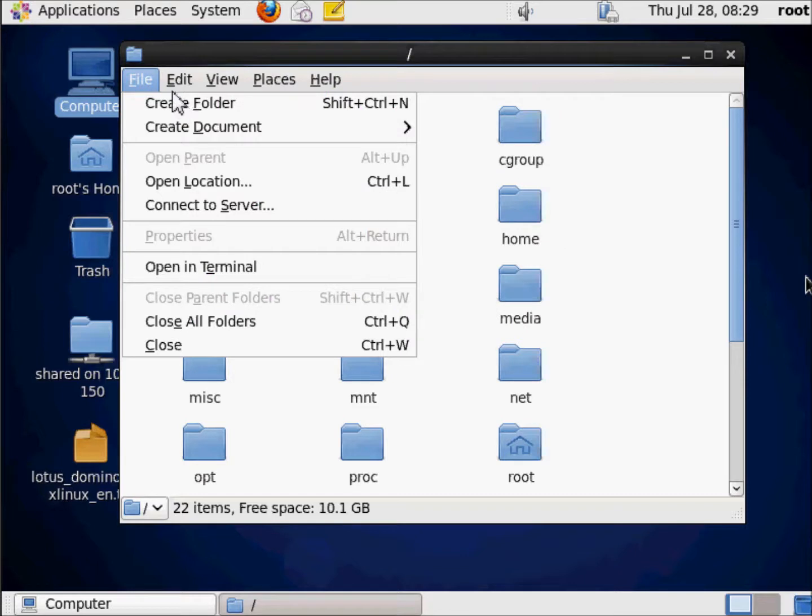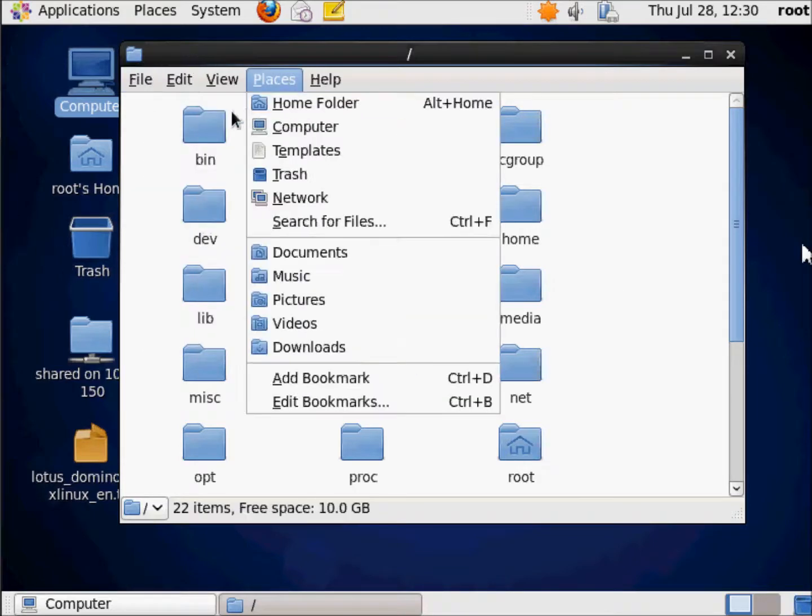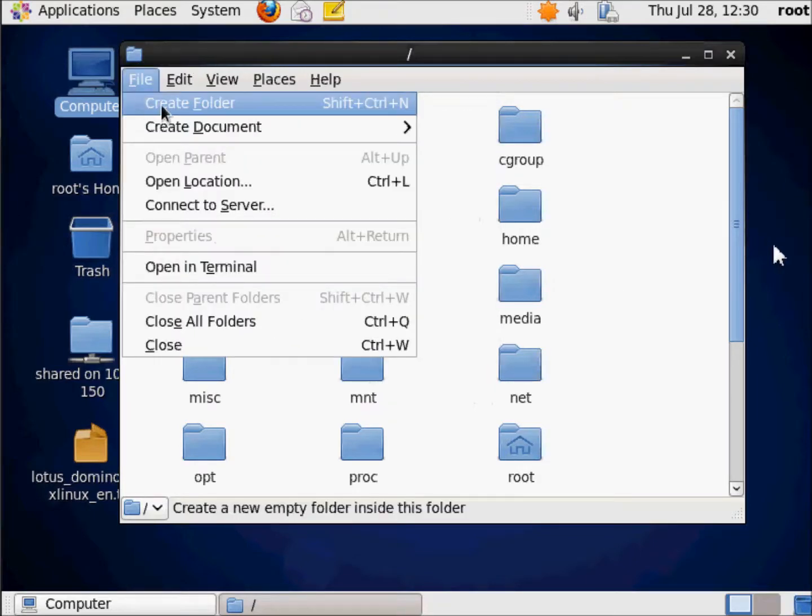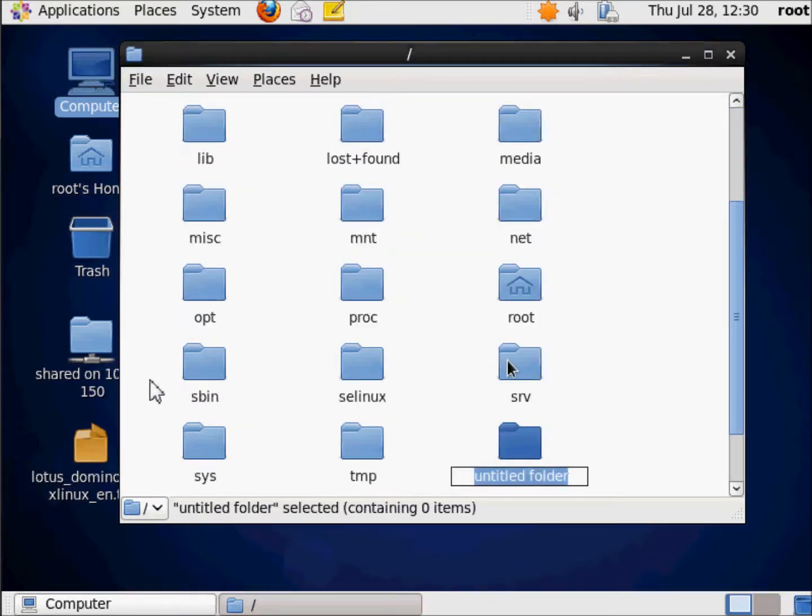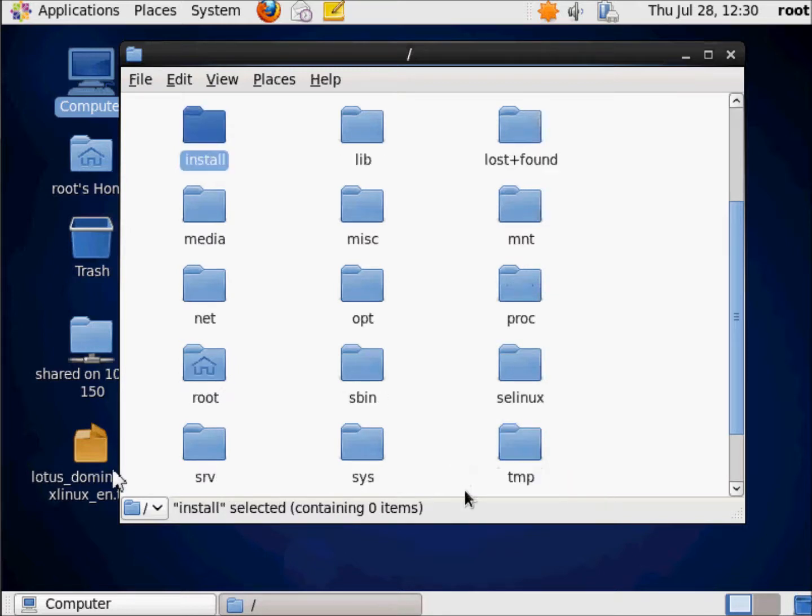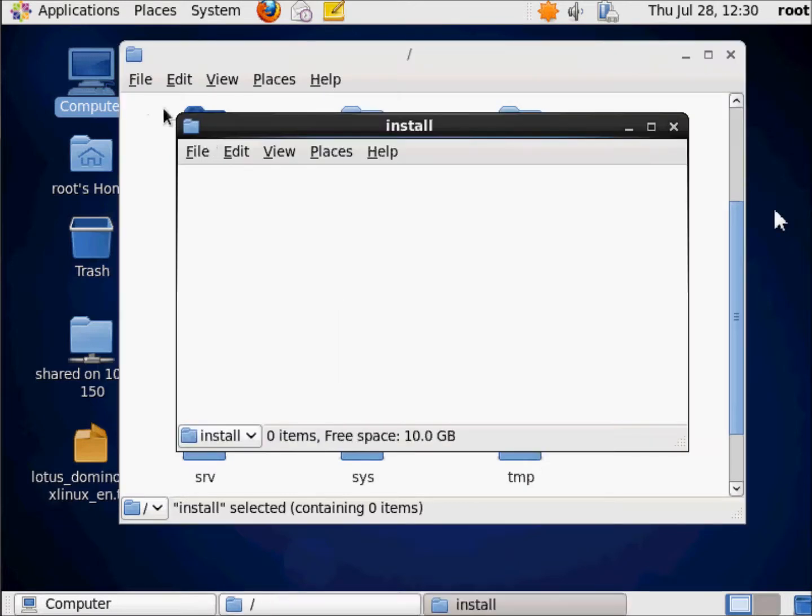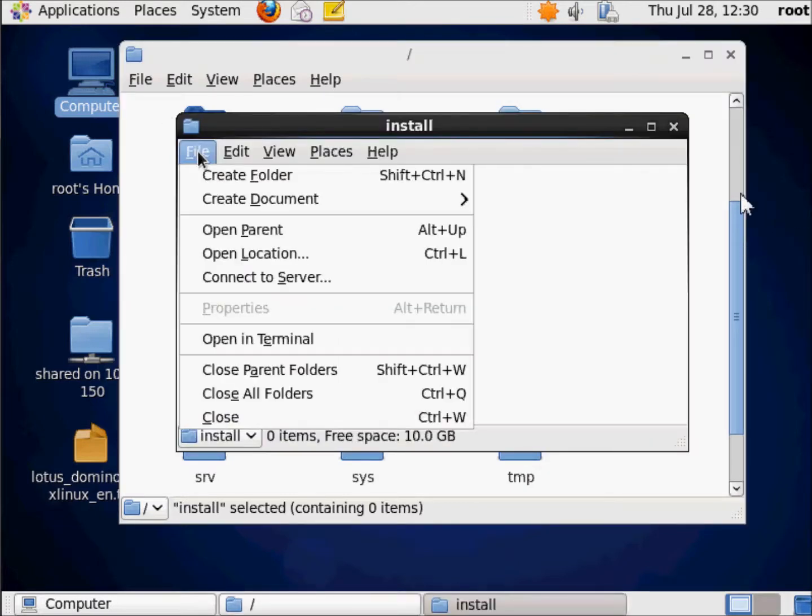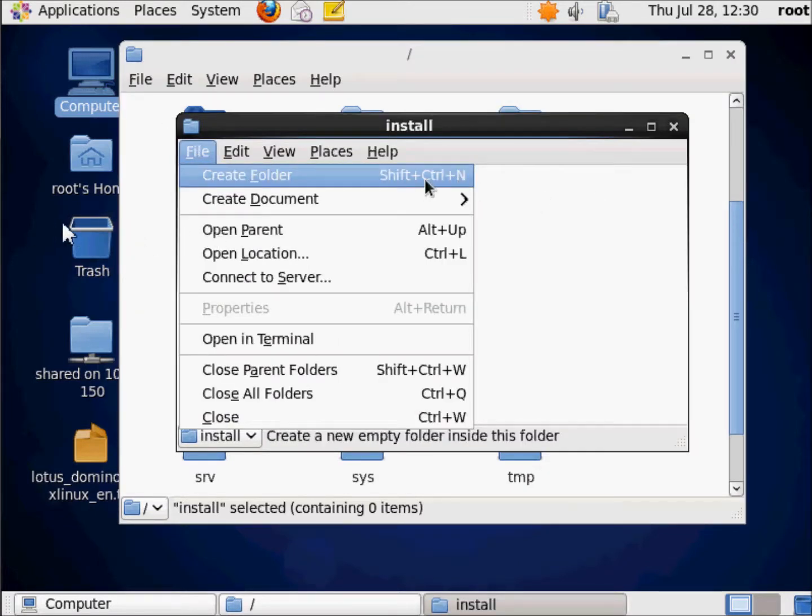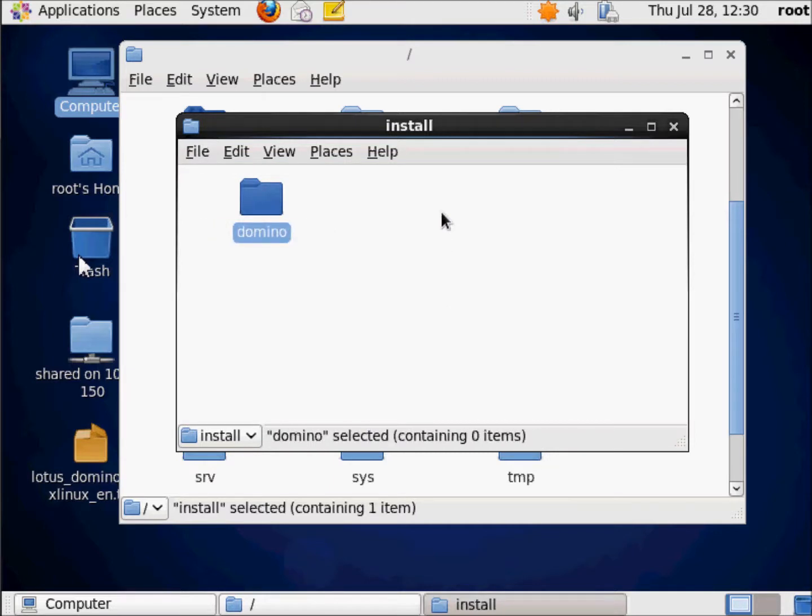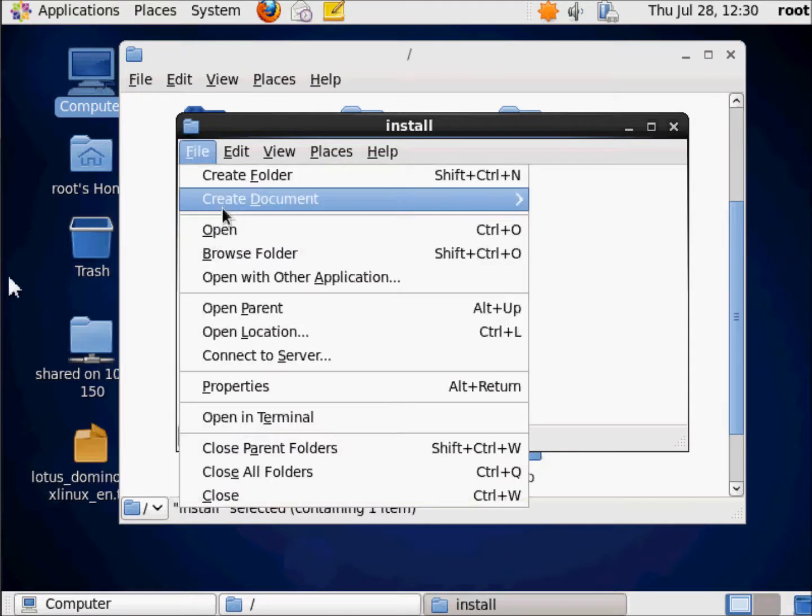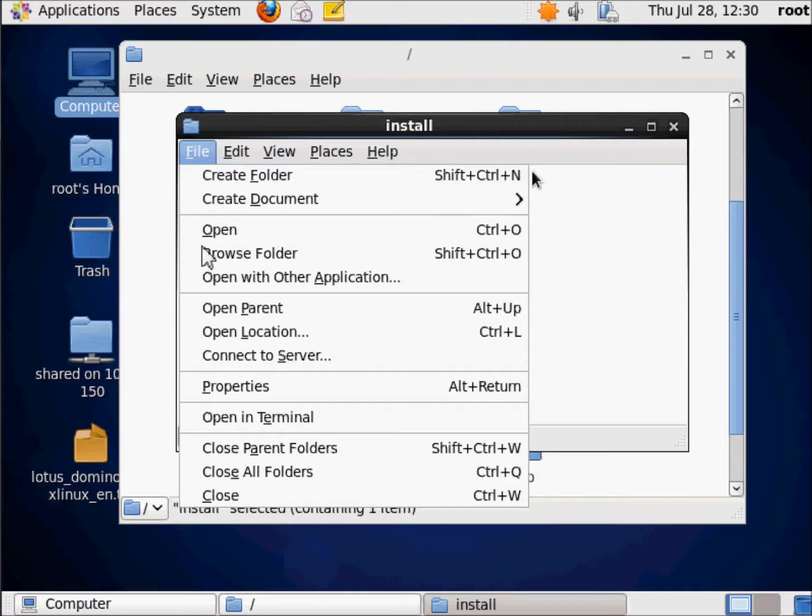Right here I'm going to click File and create a folder. Let's try that again. File, Create Folder, and I'm just going to call it Install. Then inside of that, go ahead and open that up and choose File, Create Folder, and I'll create one called Domino. Then I'll go File, Create Folder.